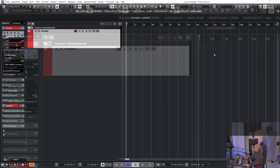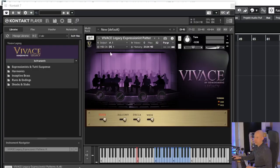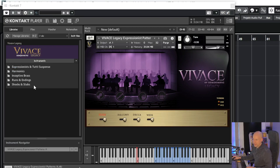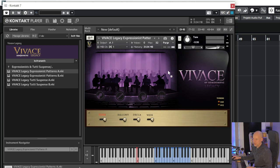Let's go to the library and you can see we've got five different categories: Expressionist and Tudor Suspense, Harmonics, Inceptive Brass, Runs and Endings, and Shocks and Steps. And we start with the first one, Pattern A.